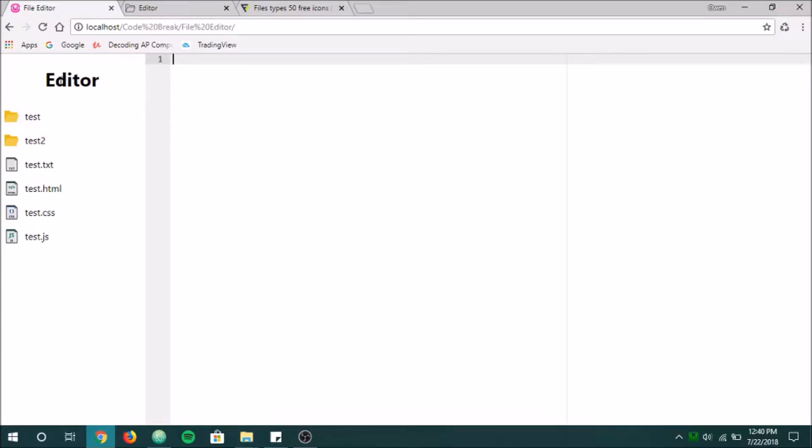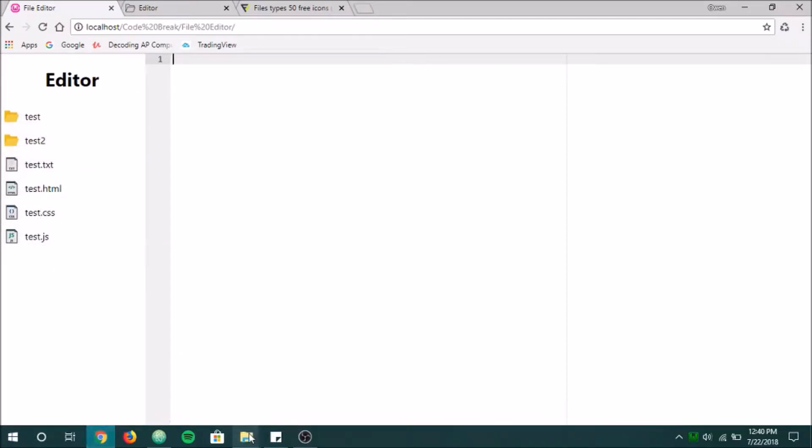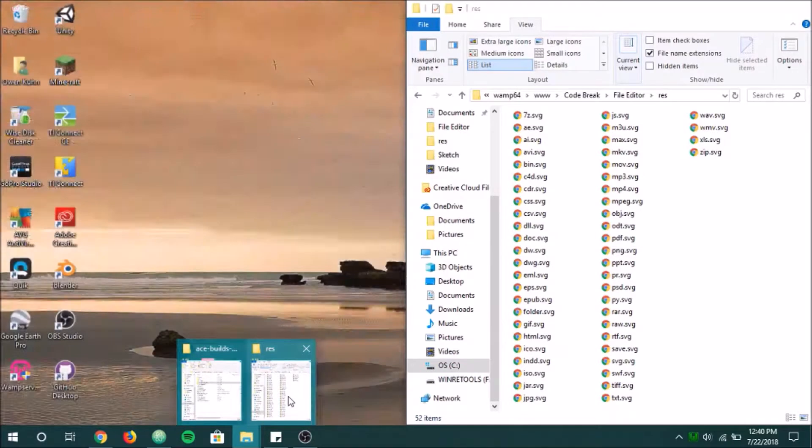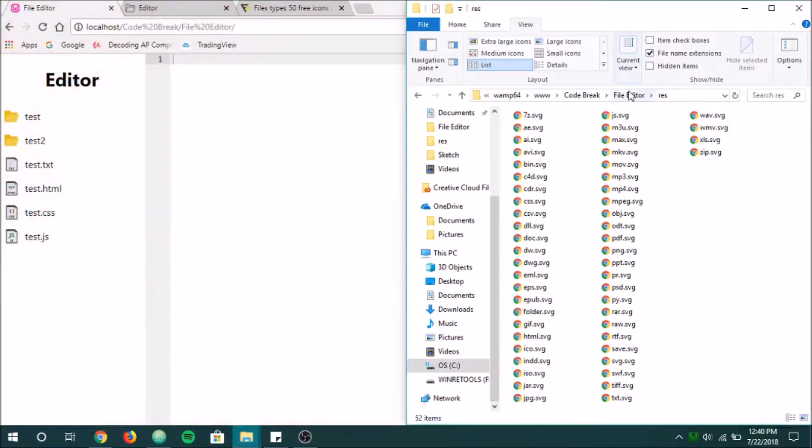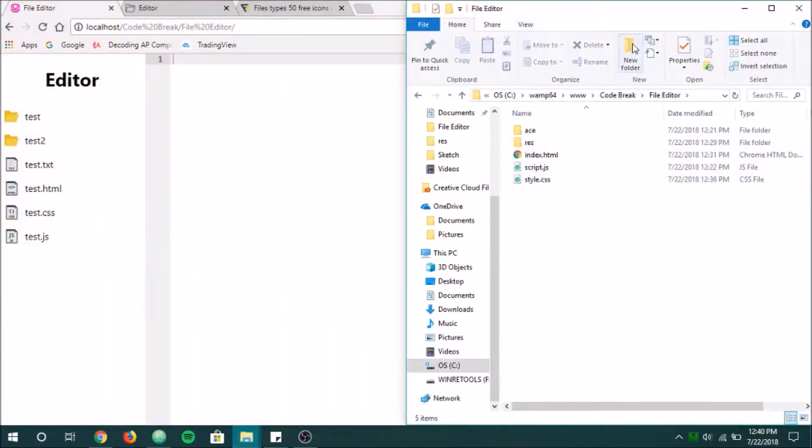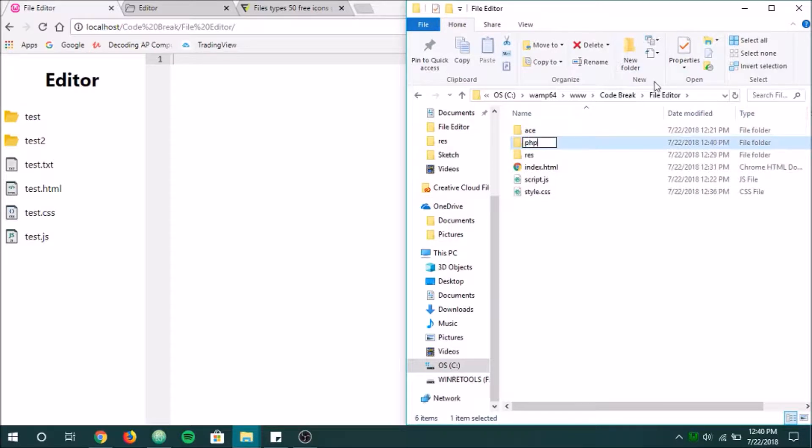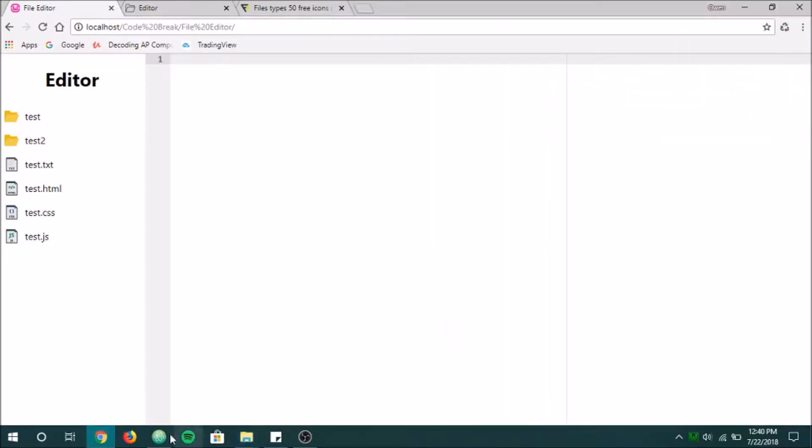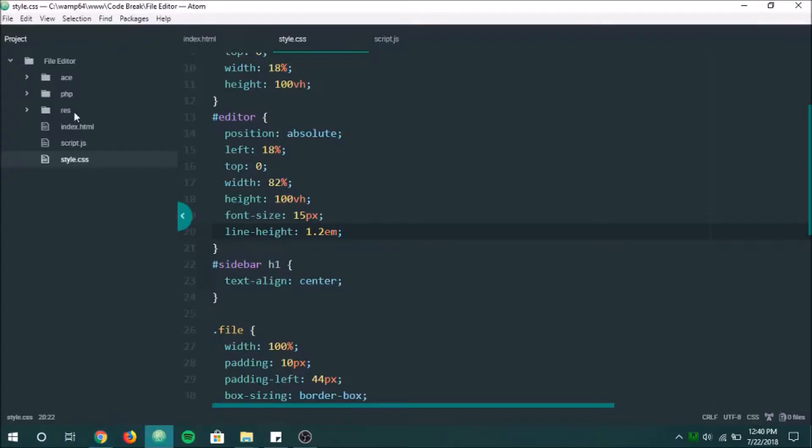The first thing we're going to want to do is we're going to want to actually get all the files in a folder and display them here like this. So what we're going to do for that is I'm going to actually go in here to our folder and I'm going to create a new folder called php. And this is going to house our php functions for now.